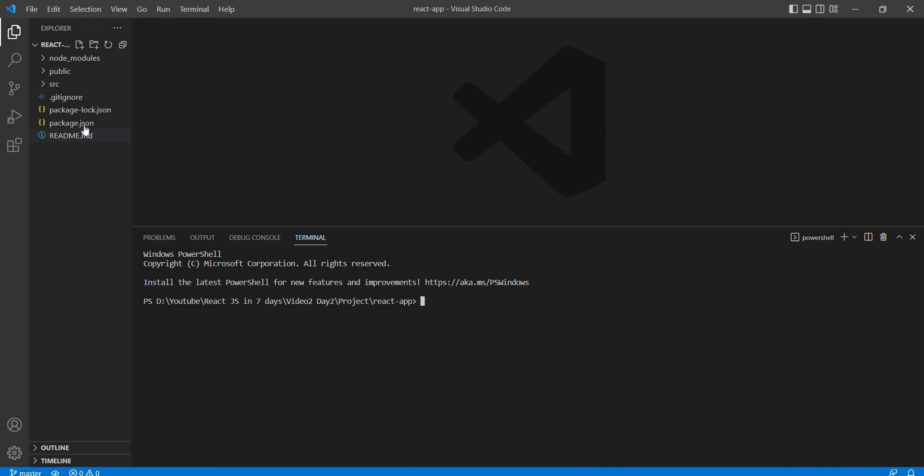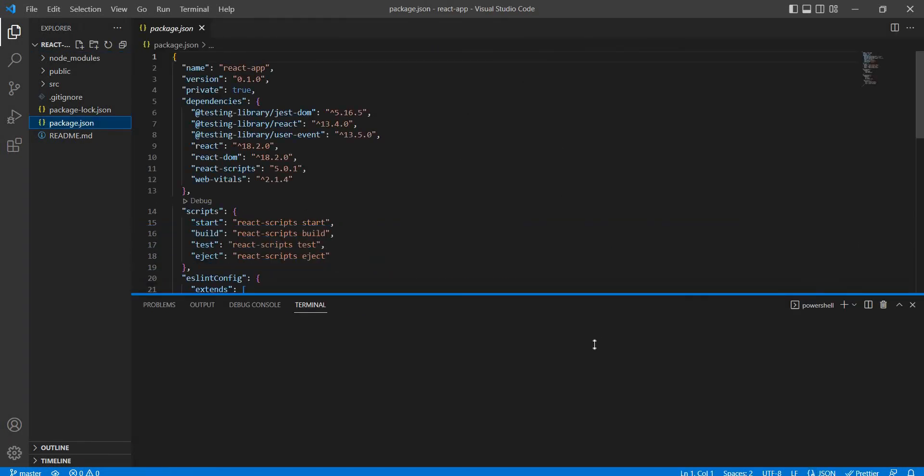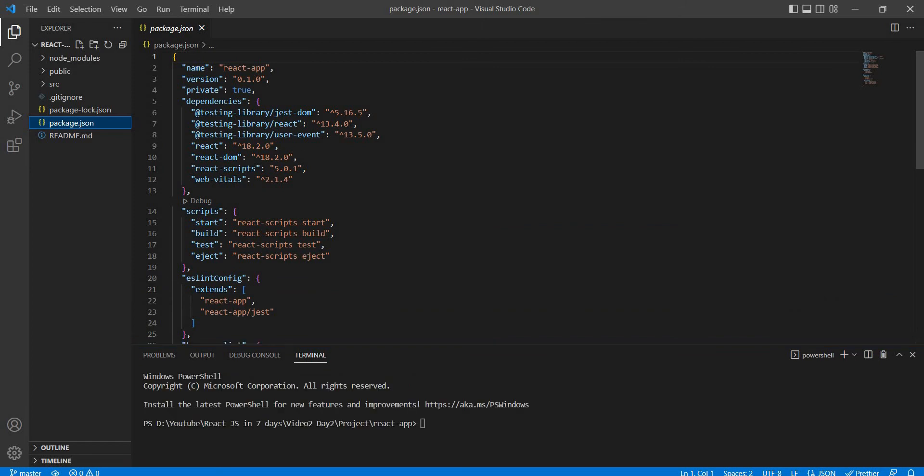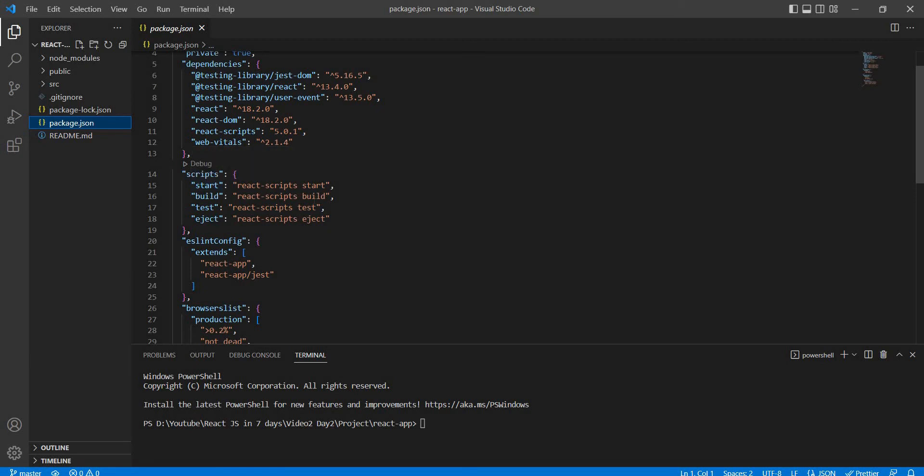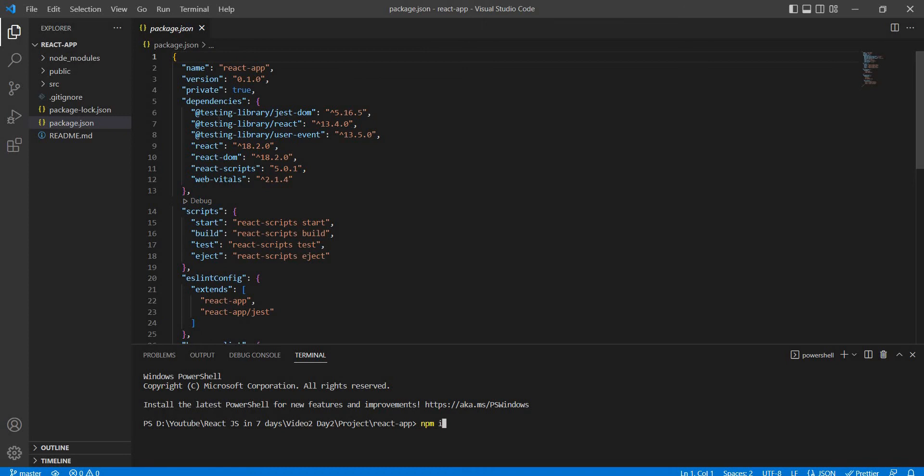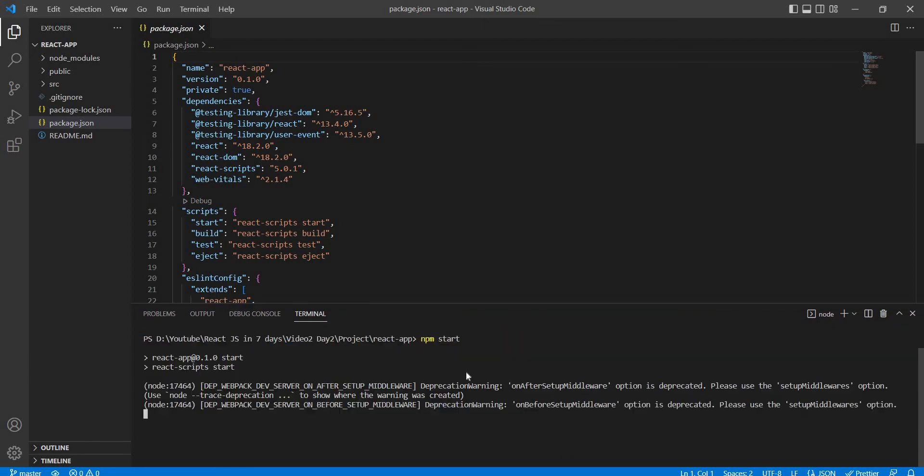When we start the application, package.json has our application basic information. We have the name react-app, the version, and the dependencies: react-dom, react-scripts. Then we run npm start. React scripts will start. If we have dependencies, npm install will install them. Then directly start the application.